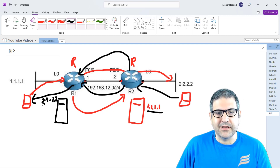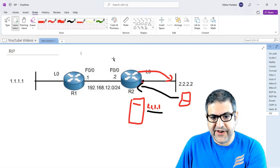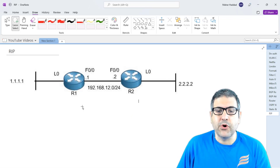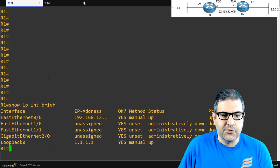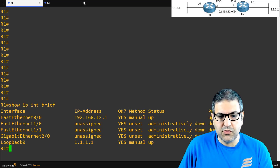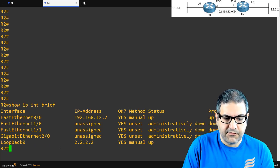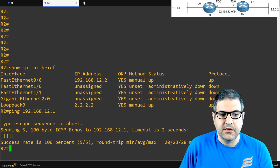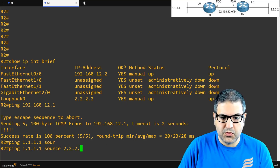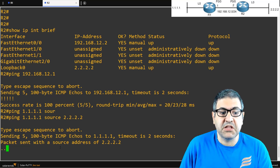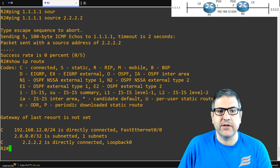Enough theory — let's start the lab. All IP addresses are already set. The FastEthernet IP addresses are set, and the loopback interfaces and their IP addresses are set. We only need to focus on configuring RIP. Starting with Router1: if we run show IP interface brief, we see there is an IP on FastEthernet and an IP on the loopback interface. On Router2, show IP interface brief shows the same. Pinging 192.168.12.1 is successful, but pinging 1.1.1.1 from 2.2.2.2 fails because Router2 doesn't know anything about 1.1.1 in its routing table. Running show IP route confirms it — he doesn't know about 1.1.1, so he would drop the packet.